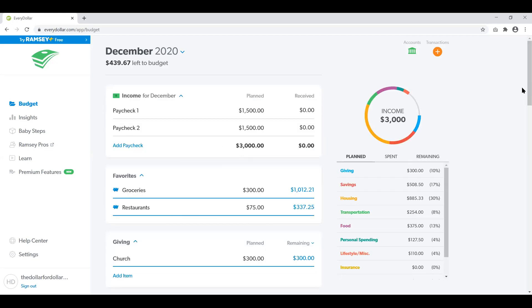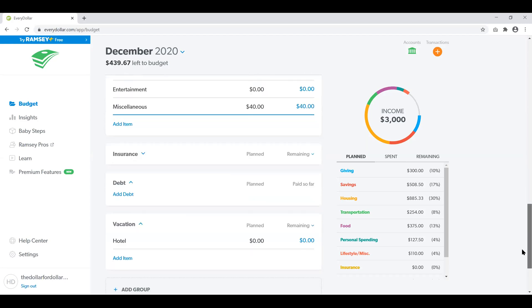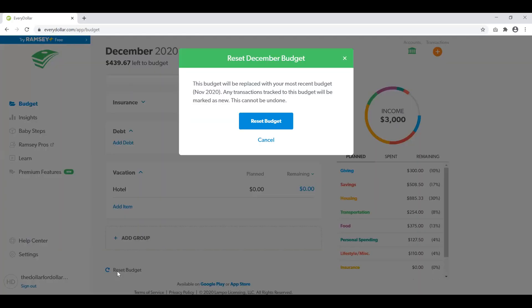I'll show you real fast. If I scroll to the bottom, now you see 'vacation' — literally everything I just did before. And if by some chance you have already gone in and started the following month's budget and you did not want to do that, if you click the reset budget option, it's going to alert you and say it's going to replace it with the most recent transactions that have been done in the month prior.